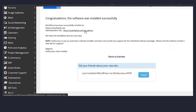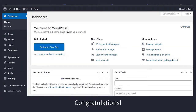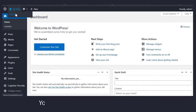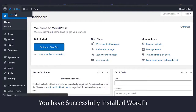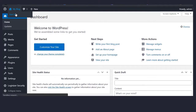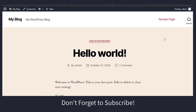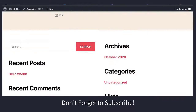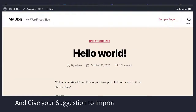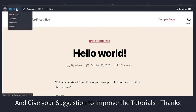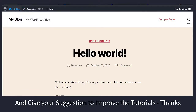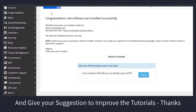If you have any questions, feel free to write in the comment section and don't forget to subscribe to our YouTube channel. Also give your suggestions to improve these tutorials. Thank you.